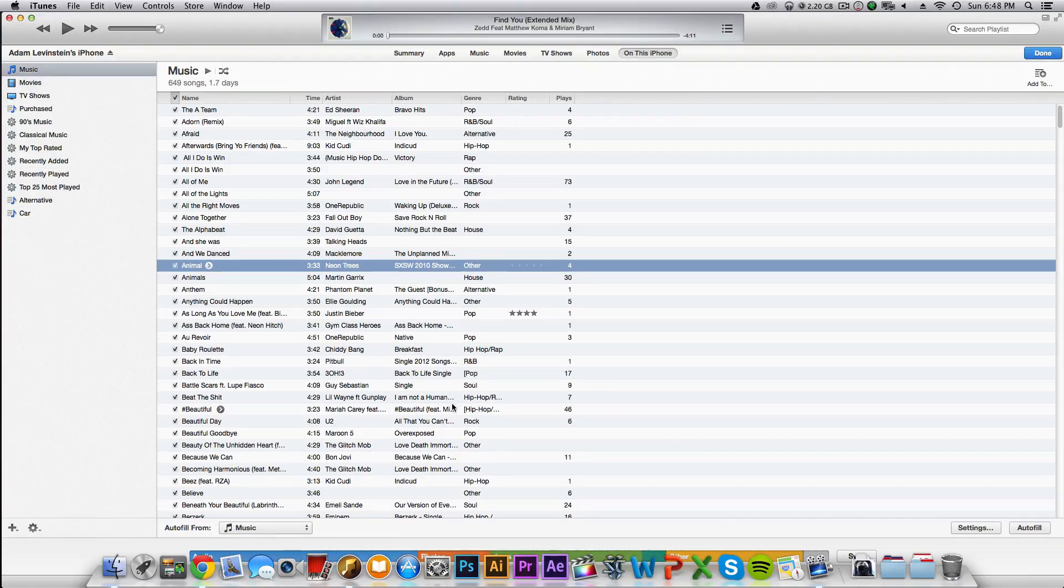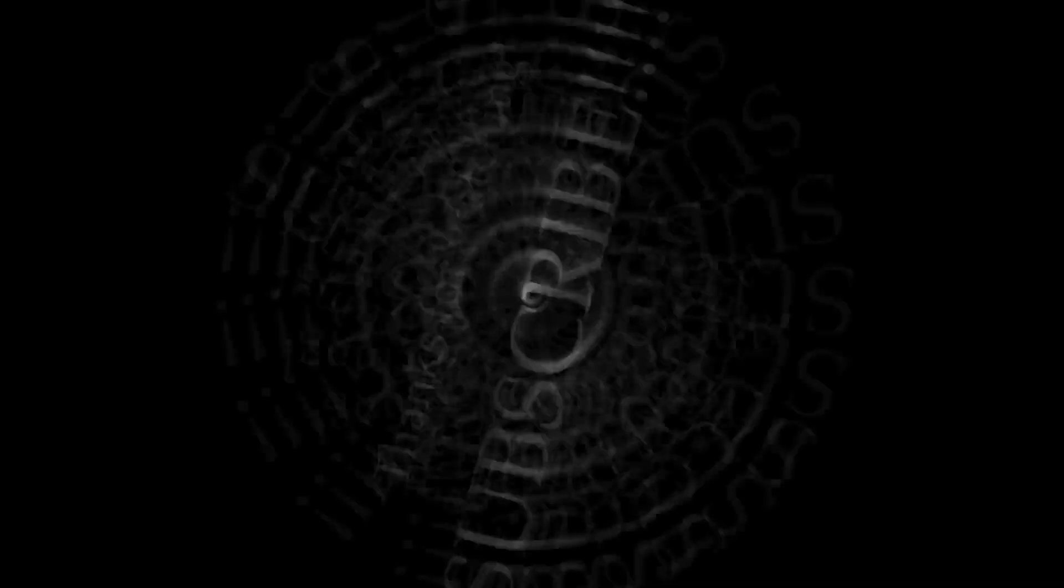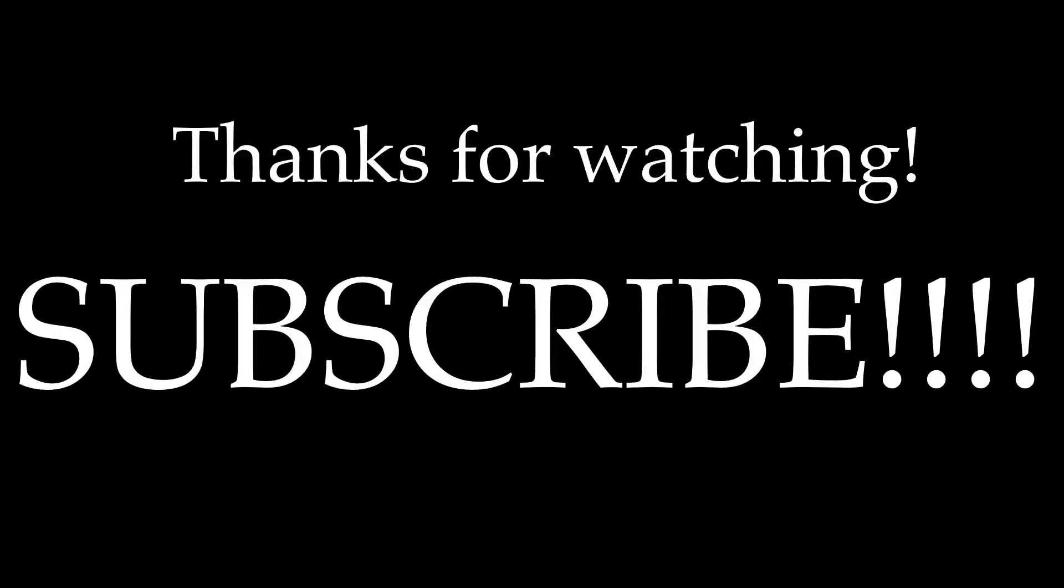Thanks for watching, guys. I hope this was helpful. Please subscribe, like, and comment. I'll see you in the next one. Later!